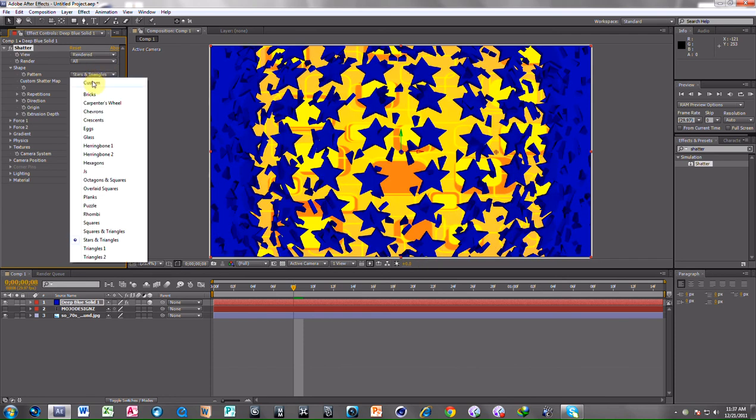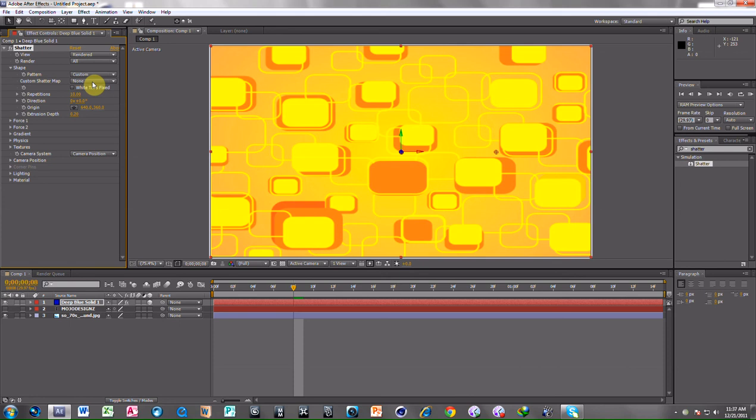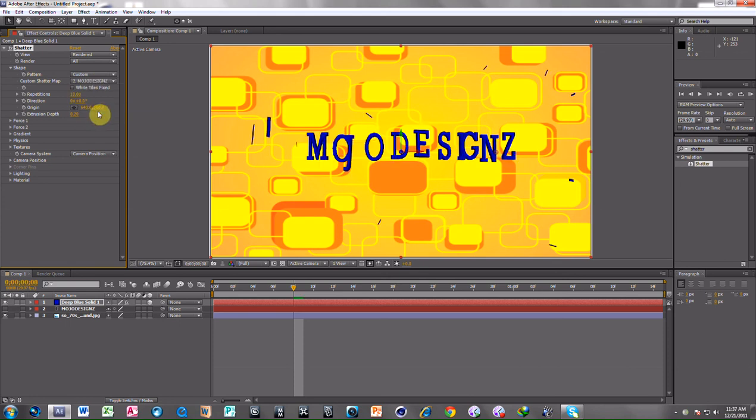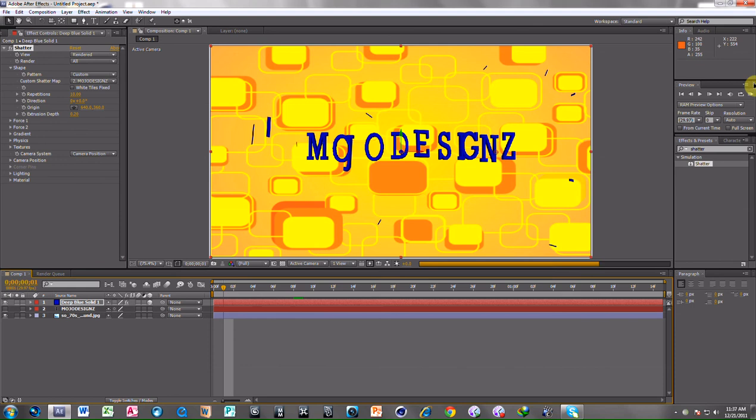But I have to choose custom. I go to Mojo Designs. Now this is the effect.